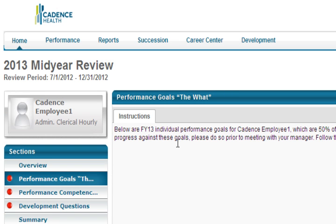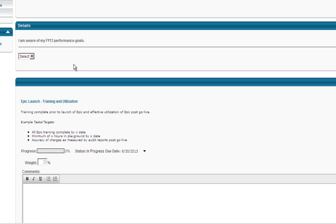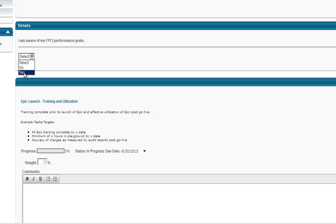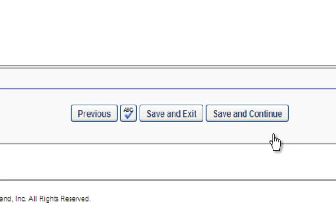This section displays your performance goals. The top of the screen displays the instructions. Under the Details box, you will be asked to answer, I am aware of my FY13 performance goals. You can scroll down to view your goals prior to answering the question. The Goals section is view only, meaning you are not able to assign a rating to each goal. However, you are able to leave comments about your goal progress. After you have viewed your performance goals or commented on progress, click Save and Continue to move to the next section.